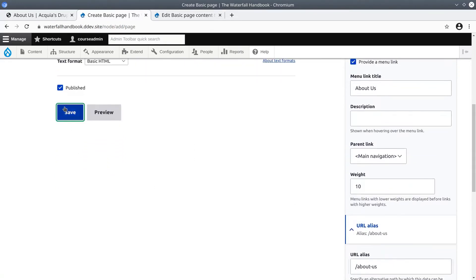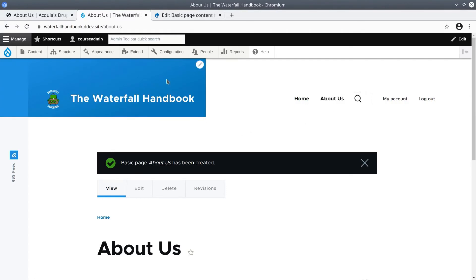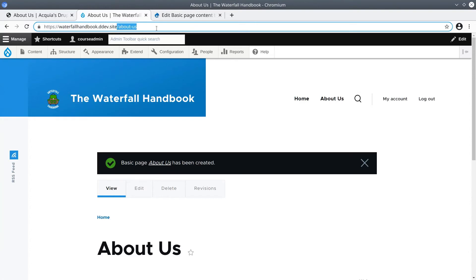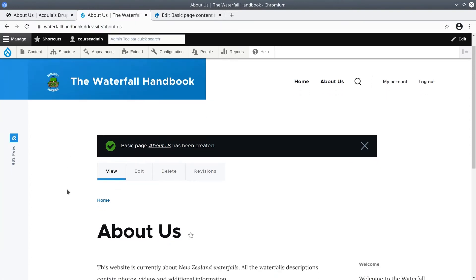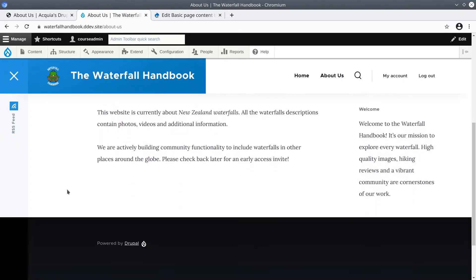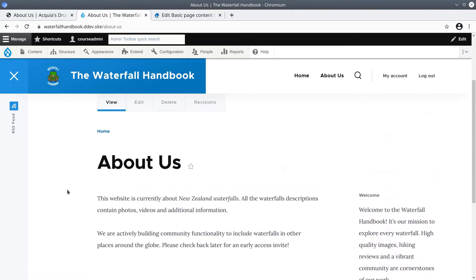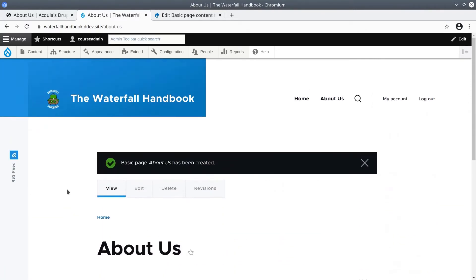And look at the URL - it does show /about-us, nice. One thing that is not displayed is the author and date information, as it is configured.